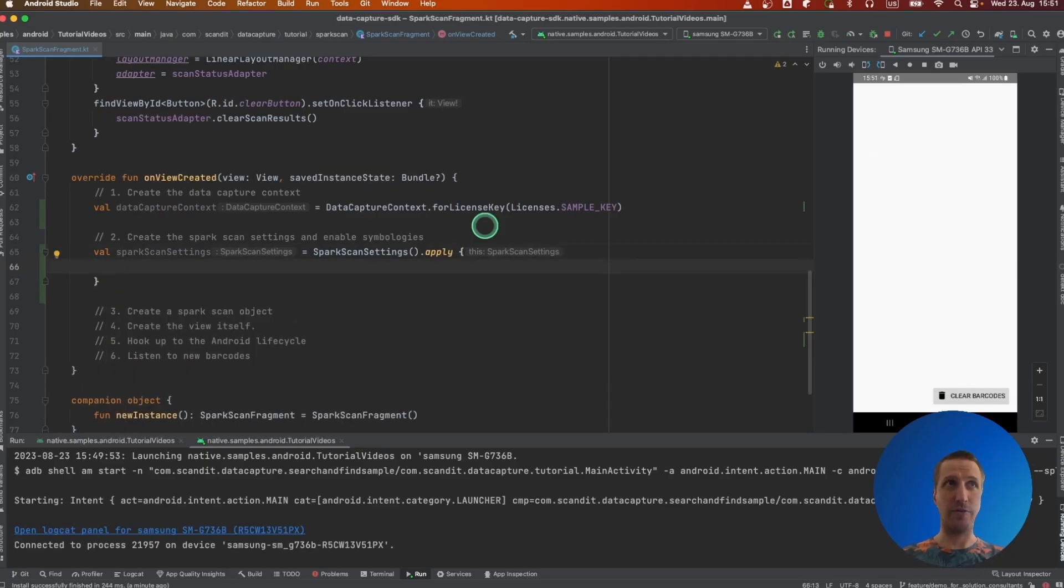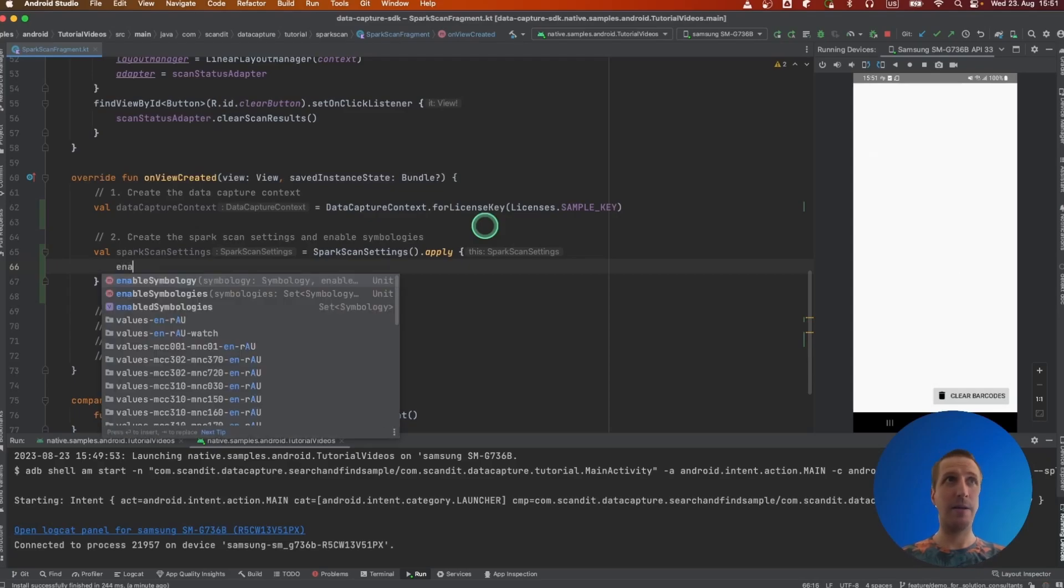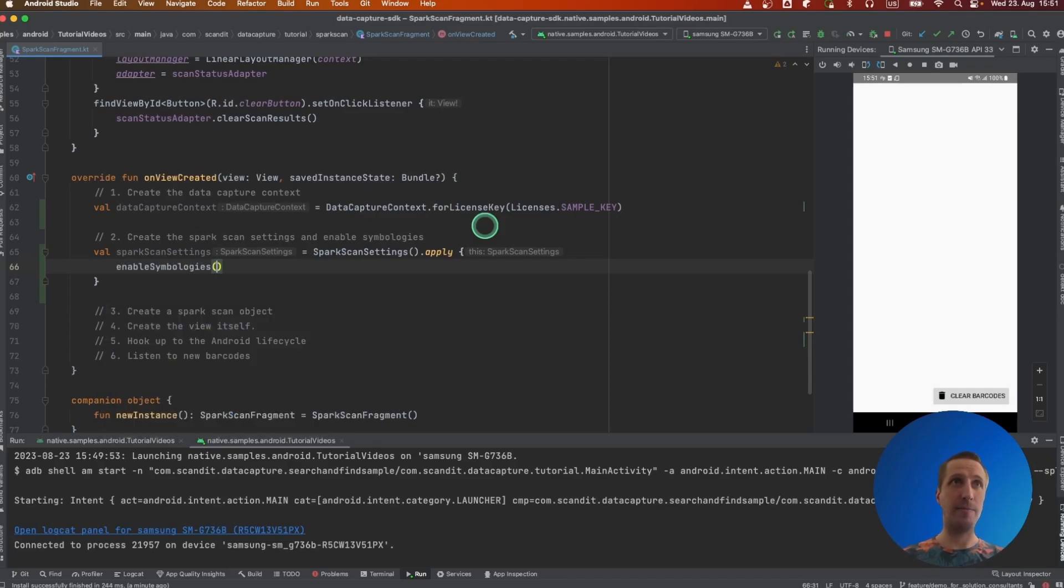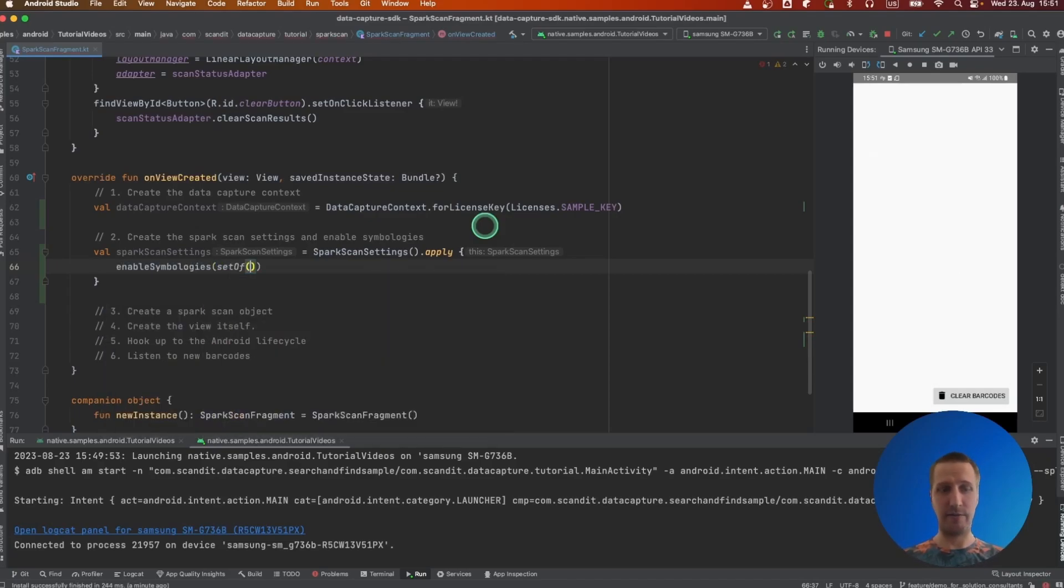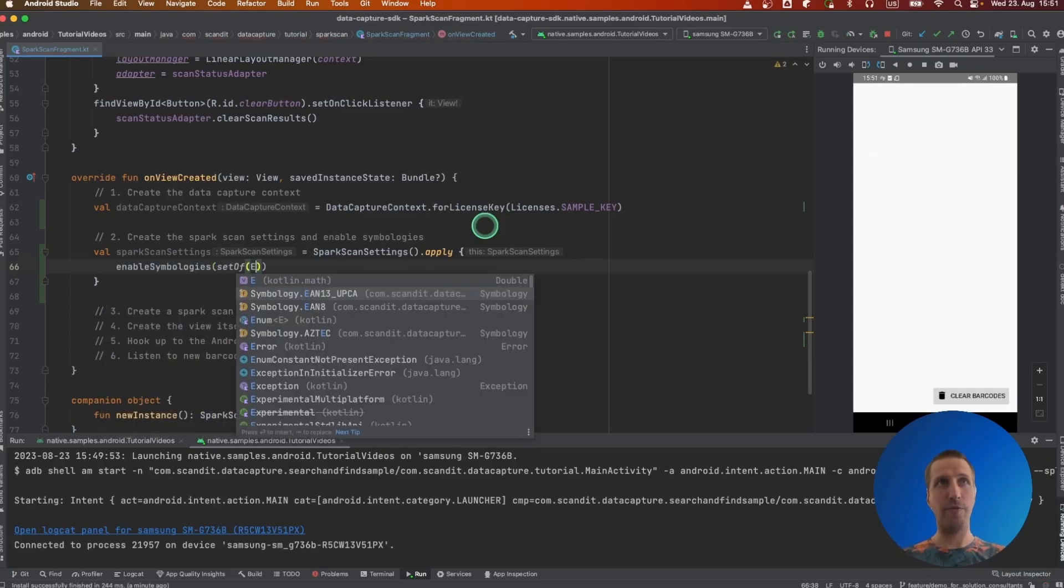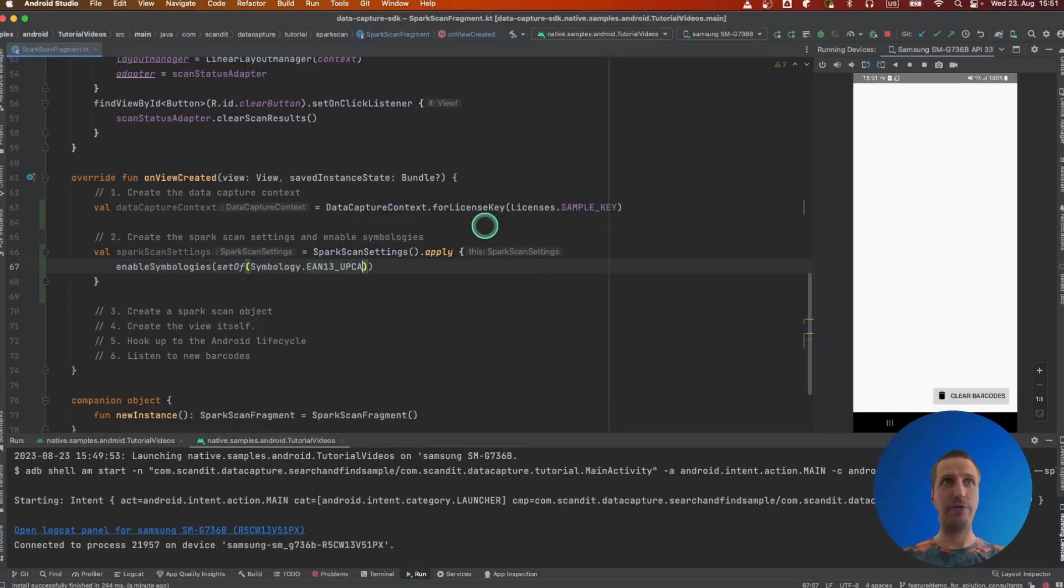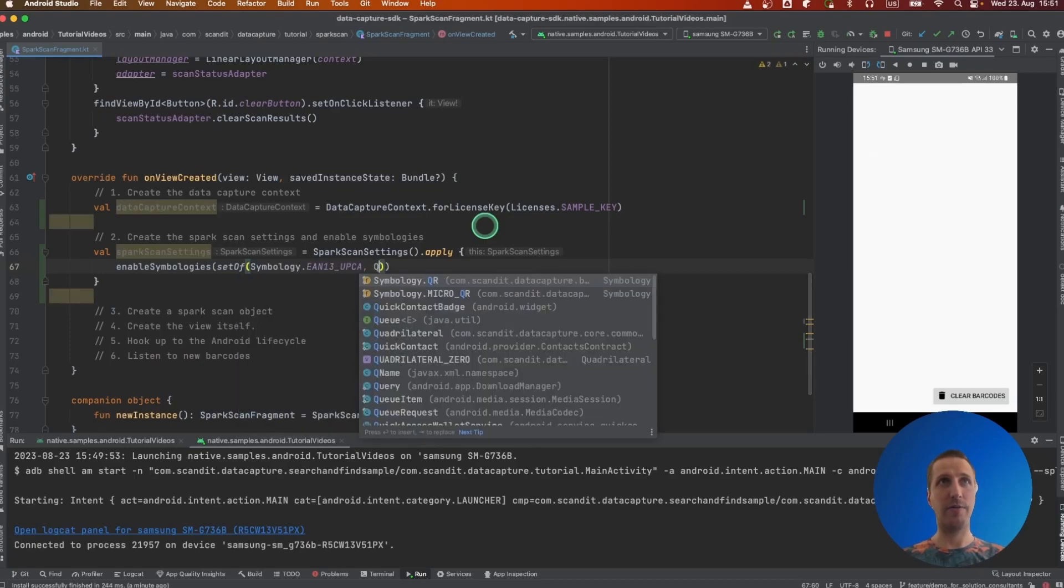So we're going to do that by enabling symbologies. In this case, let's go for EAN13 and QR code.